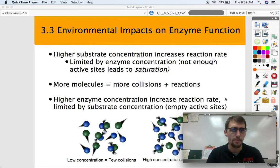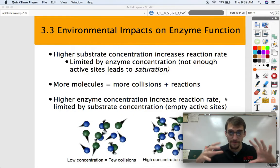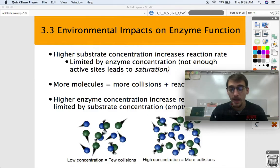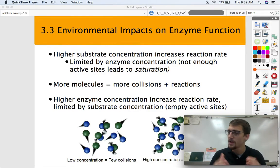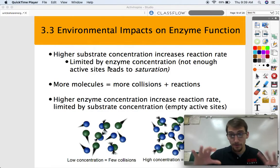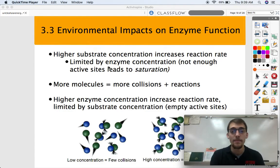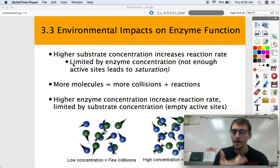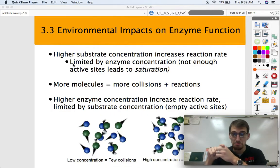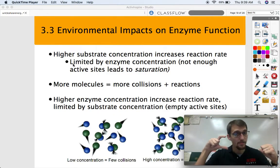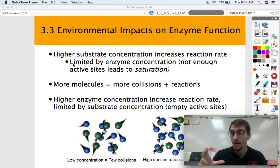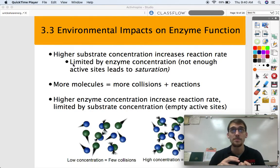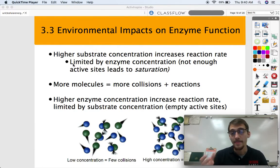A higher substrate concentration is going to increase reaction rate because there are more collisions between the individual particles and more collisions between the enzyme and the substrate. But that comes to a certain point — if you overload with substrate and don't add any more enzyme, the reaction rate is limited because you only have a certain amount of enzyme. Enzymes only have one active site, so if we have a bunch of substrate but not enough enzyme concentration, there might not be enough active sites for all that substrate to react at a faster rate. That's what we call saturation.